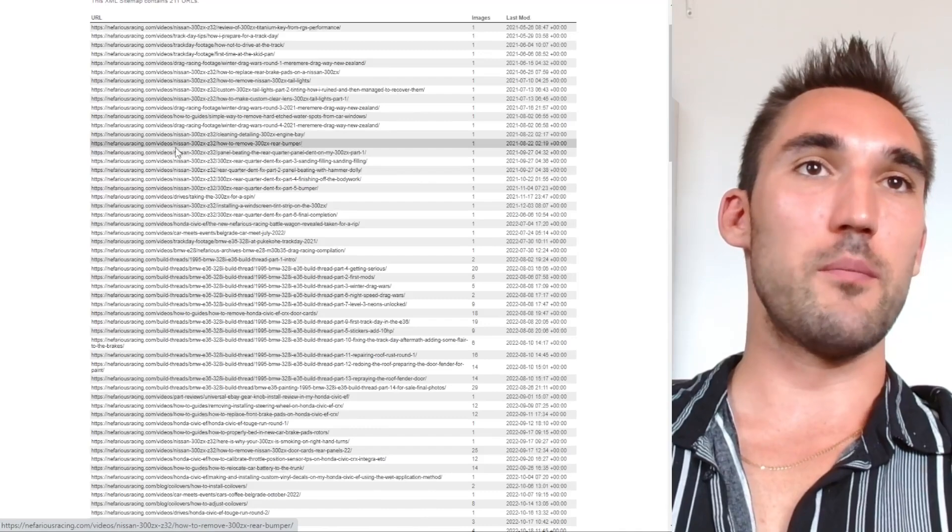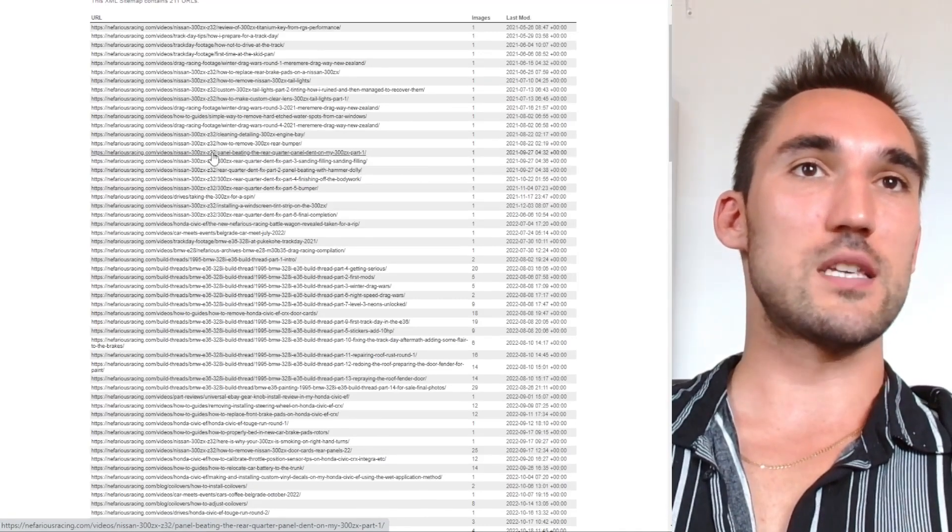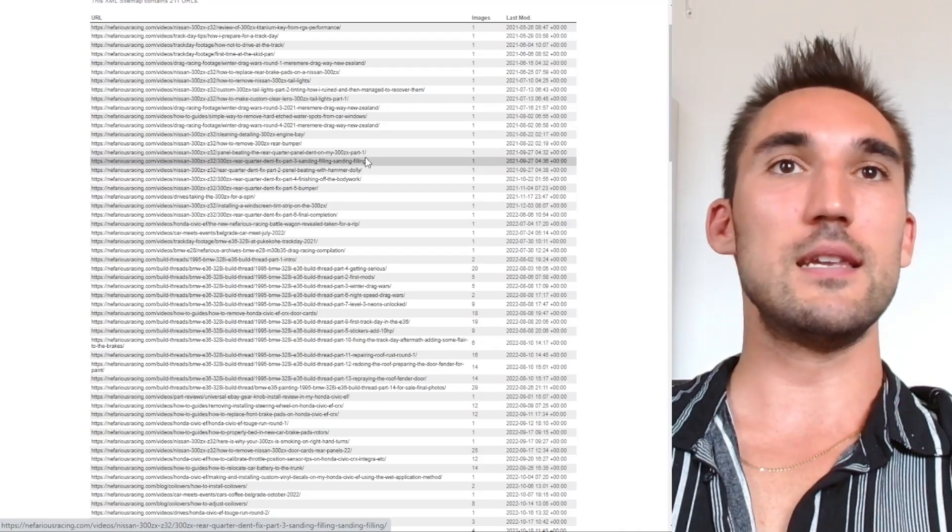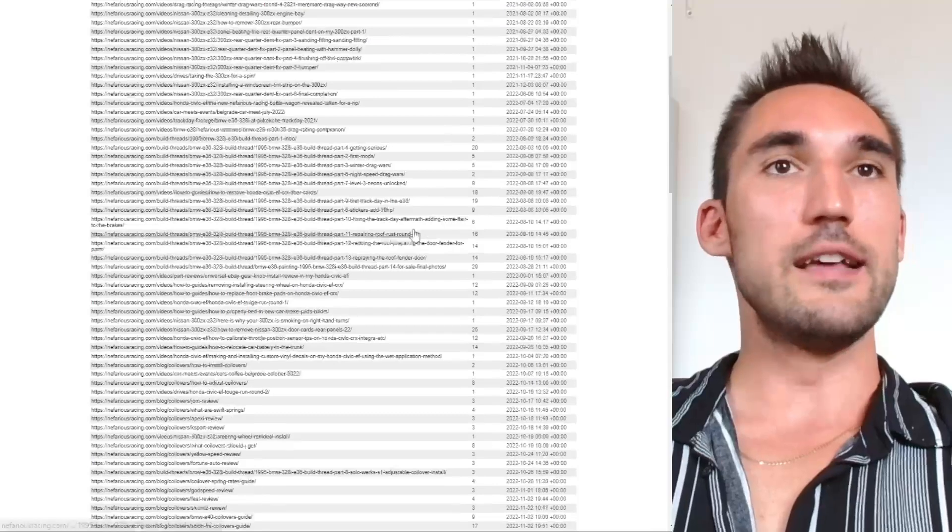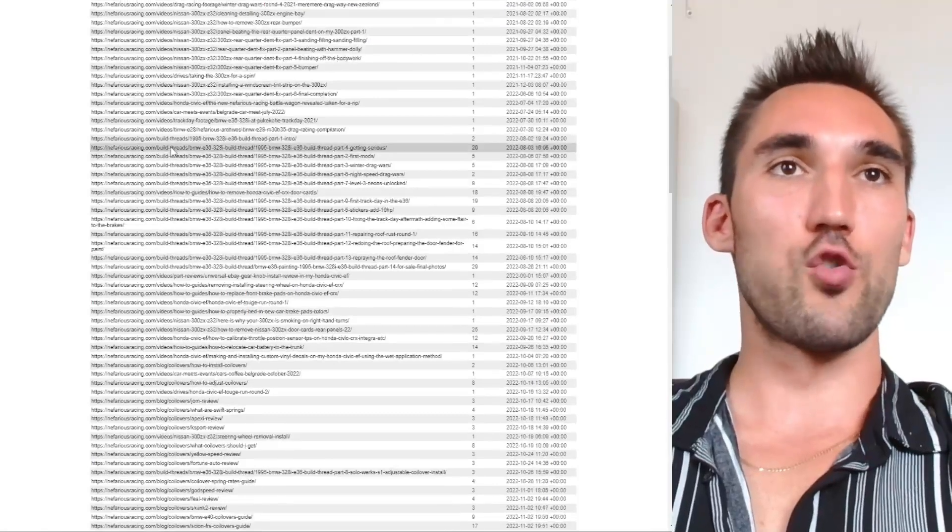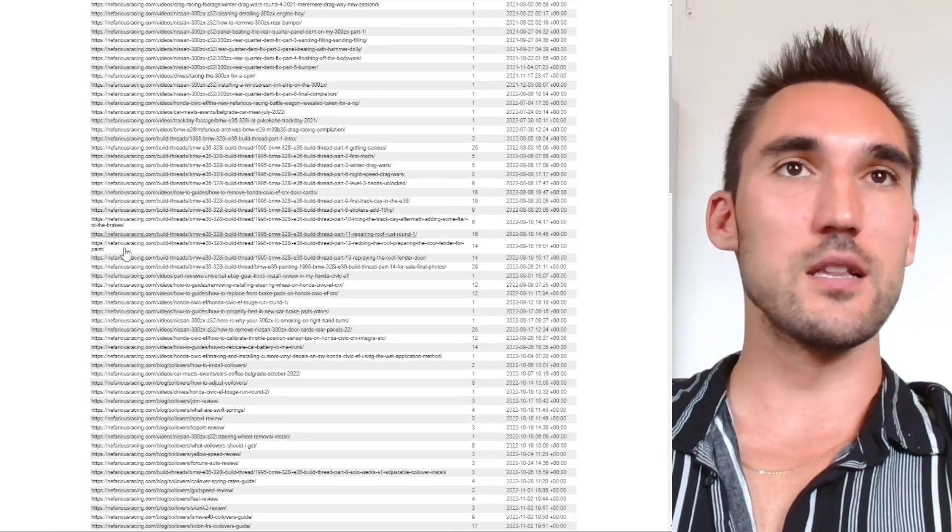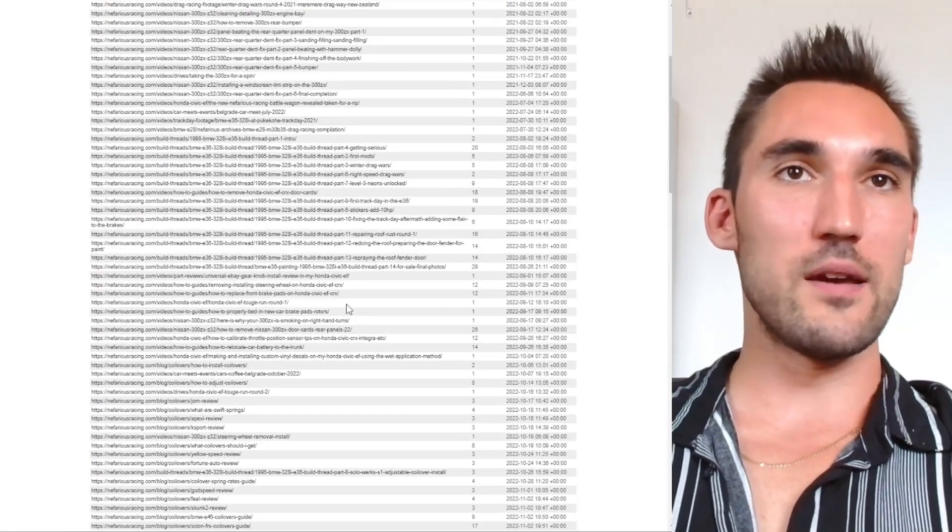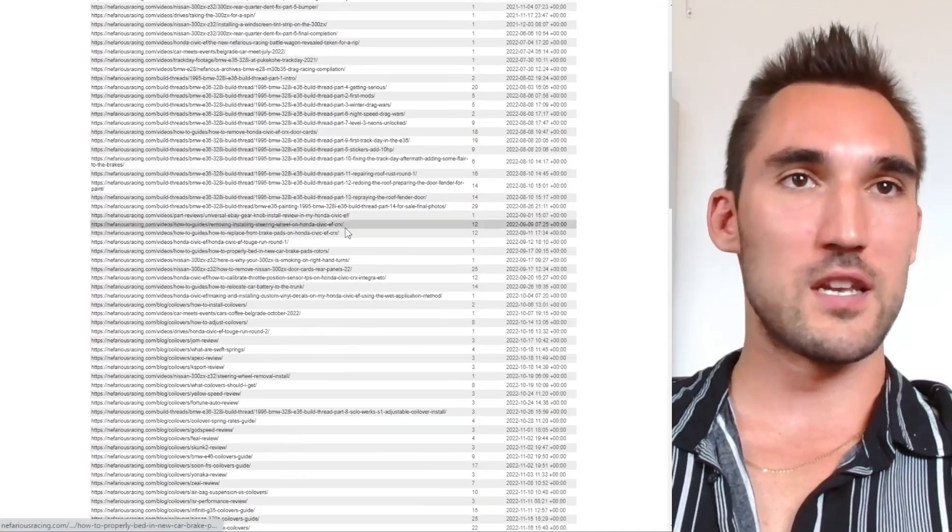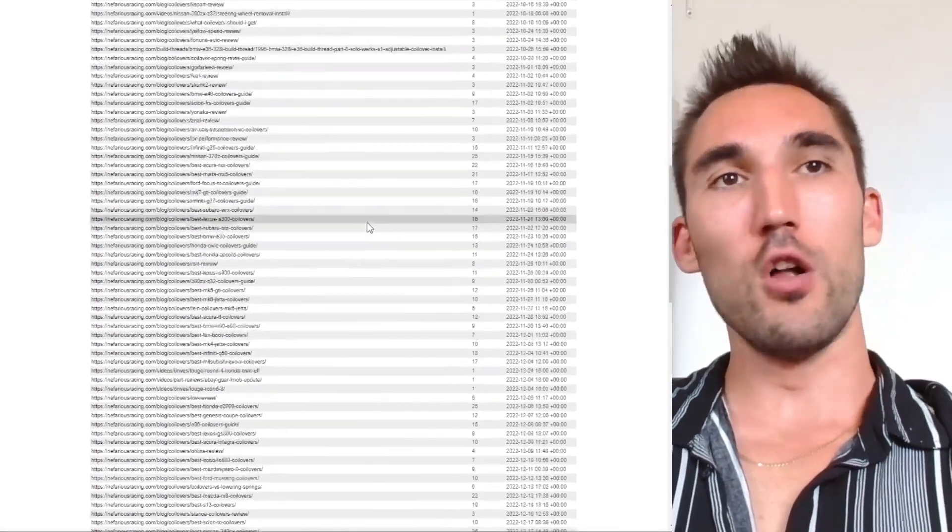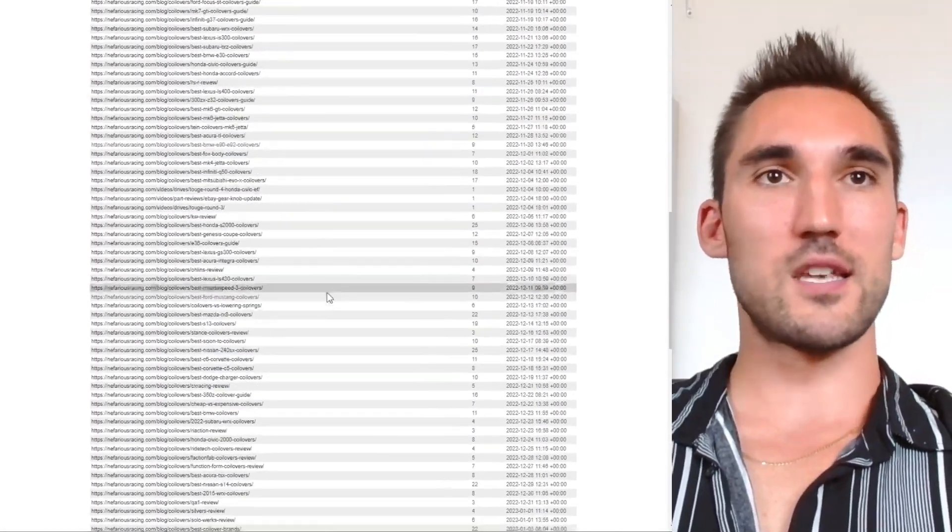Because as you can see here, these are all the posts on my website and you can see the hierarchy. You've got the main domain, then you've got the category, the subcategory, and then the name of the actual post itself. And so Google can crawl the website very easily when you give it a sitemap because it can see all of the different categories, all of the different pages, how everything fits together.